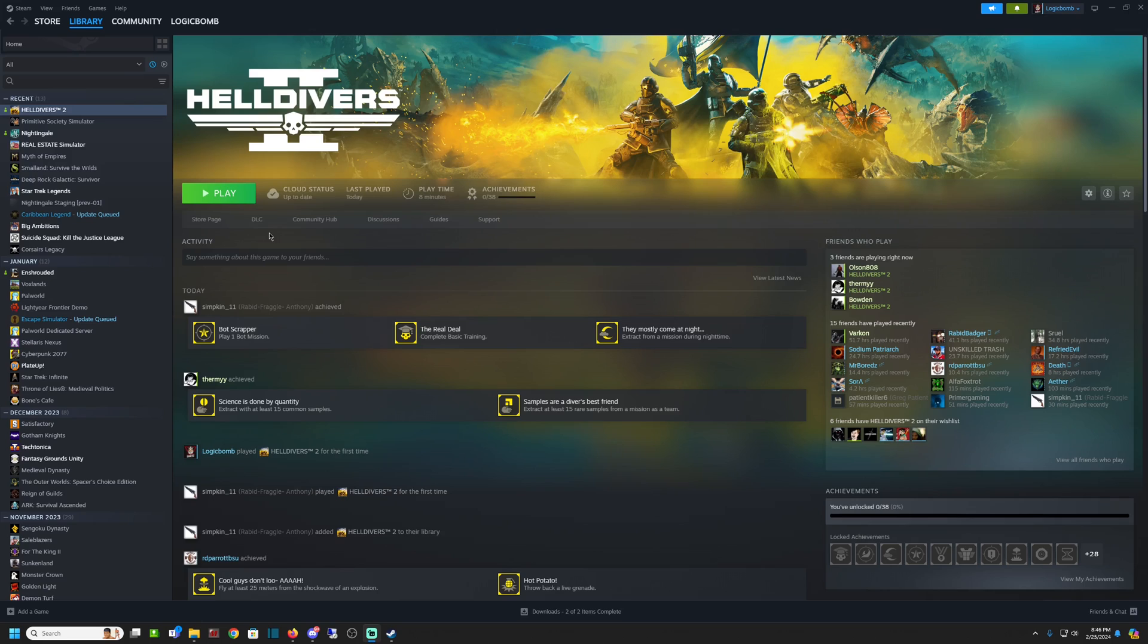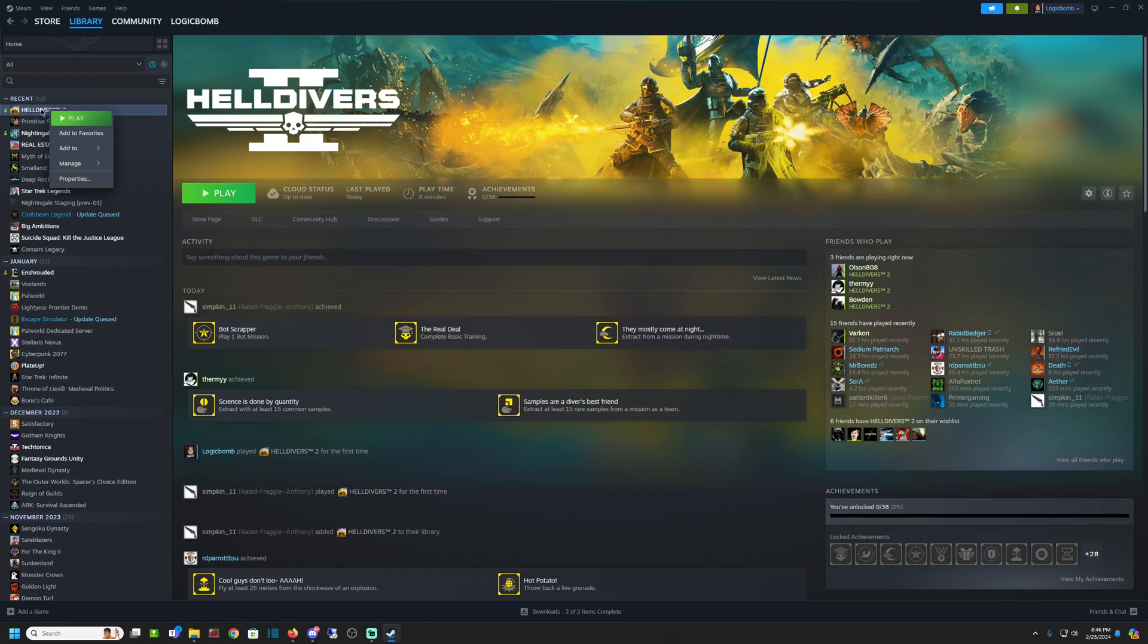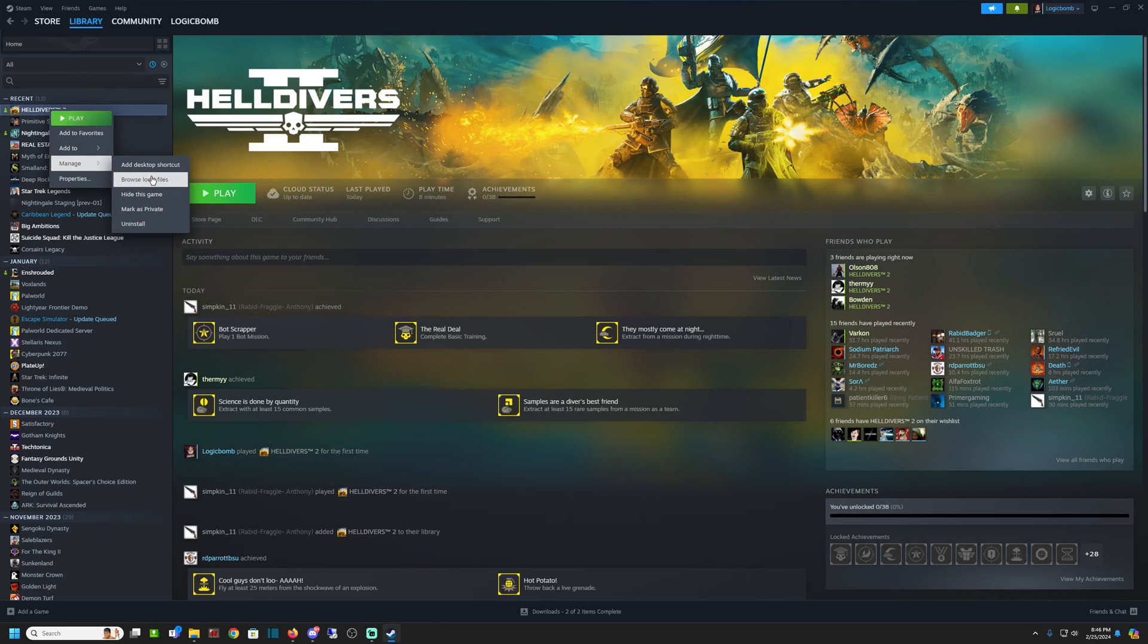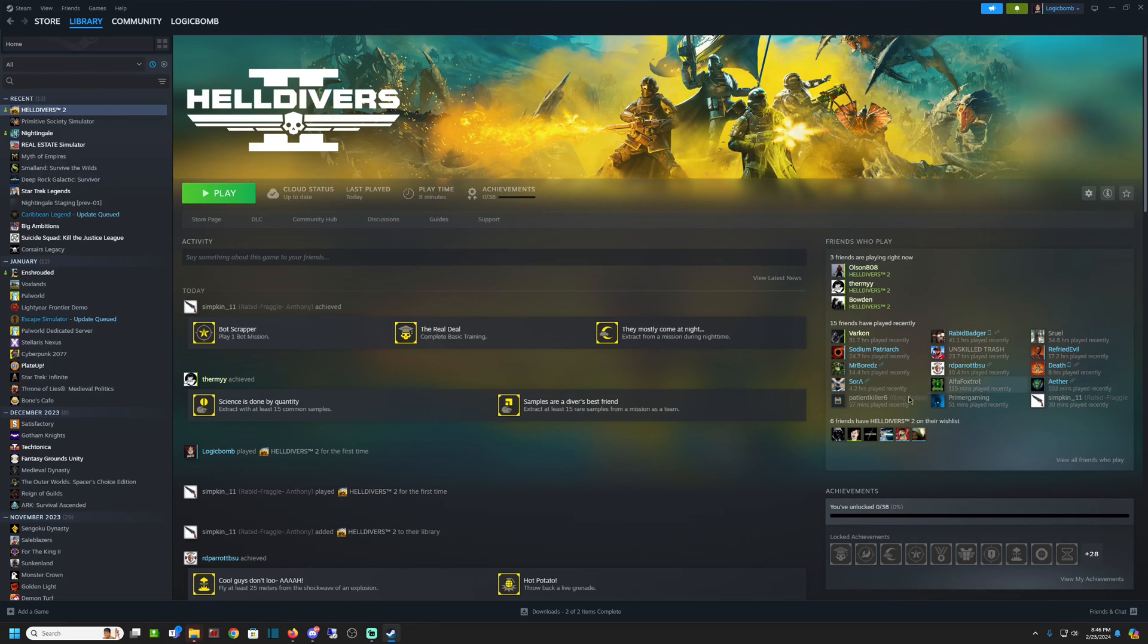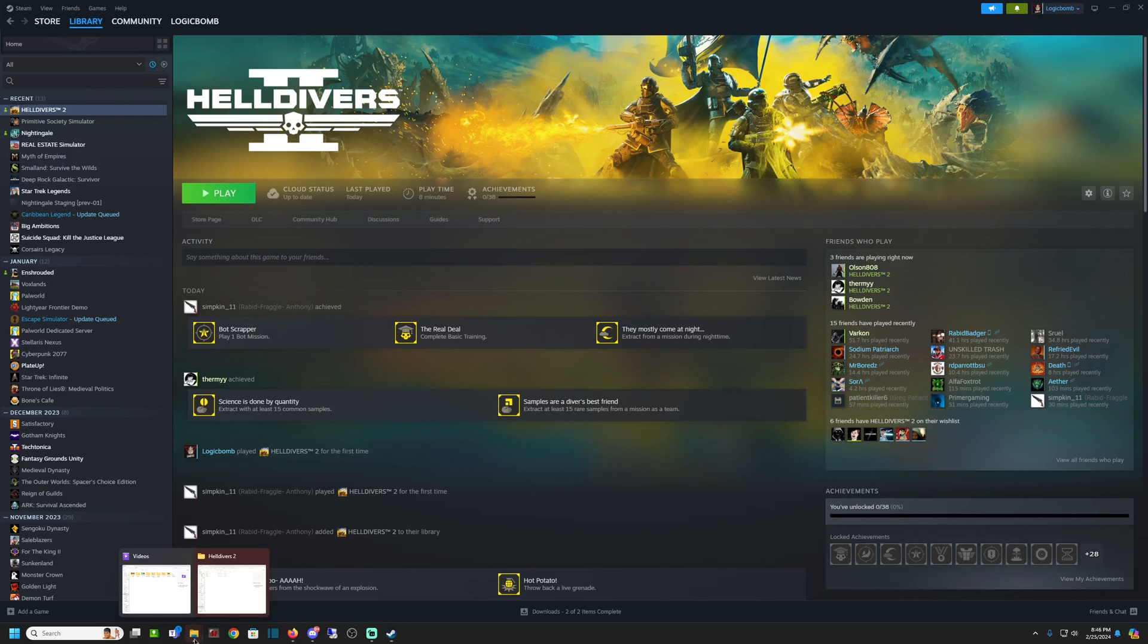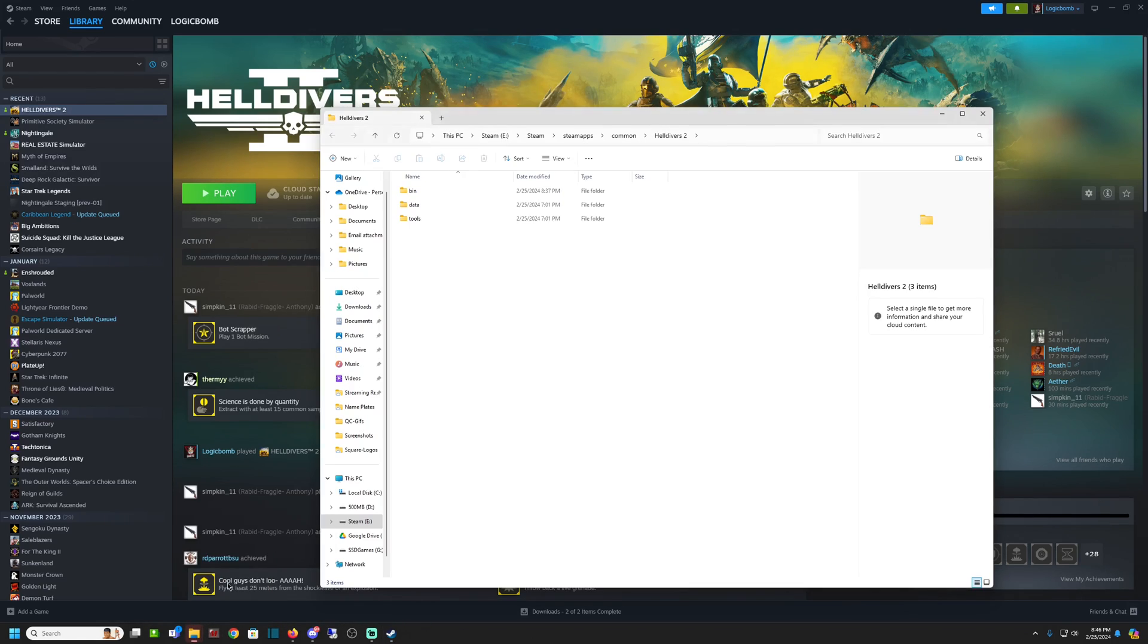I validated my files, didn't do anything. So then what I did was I went to Helldivers 2, right-clicked on it here in Steam, went to Manage, went to Browse Local Files. This is going to pop up a folder where your Helldivers 2 files are.